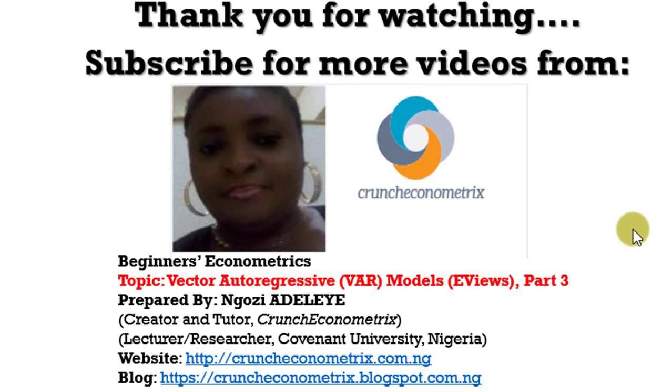Thank you for stopping by. Log on to our website and our blog. Leave us your likes and your comments and stay tuned for more tutorials. We'll see you next time. Bye bye.